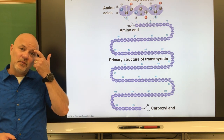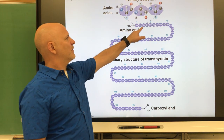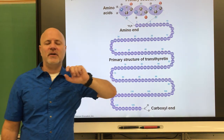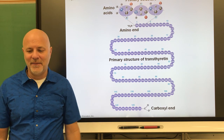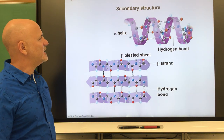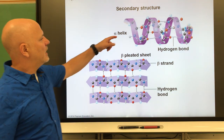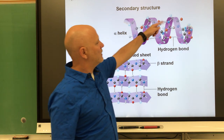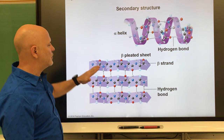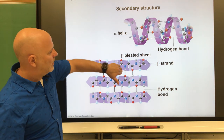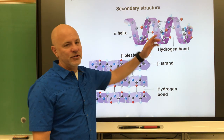Now let's look at protein shape. The primary structure is simply the sequence of amino acids — one amino acid after the next, like cars in a train. The secondary structure is a local pattern in the peptide: either an alpha helix, which is a winding structure, or a pleated sheet, where the chain folds in and out. These are formed by hydrogen bonding.